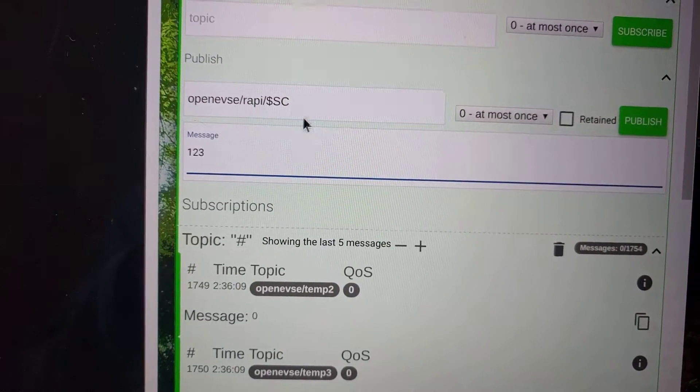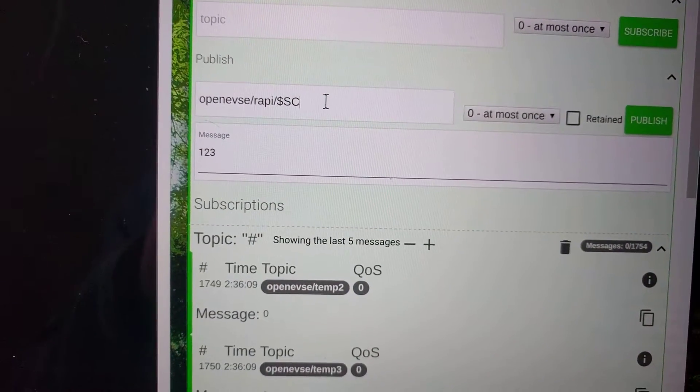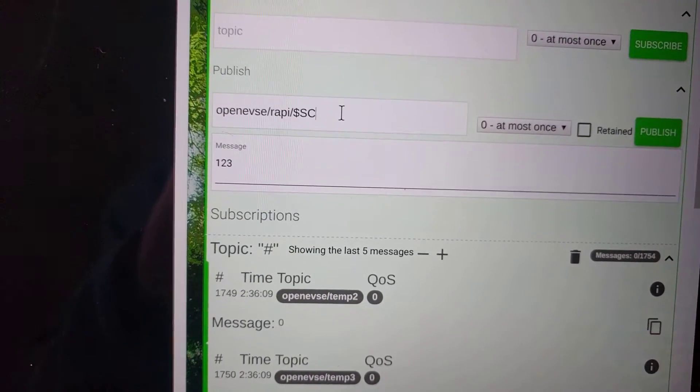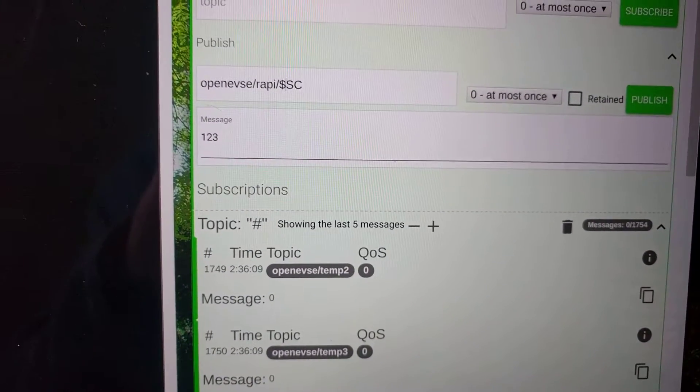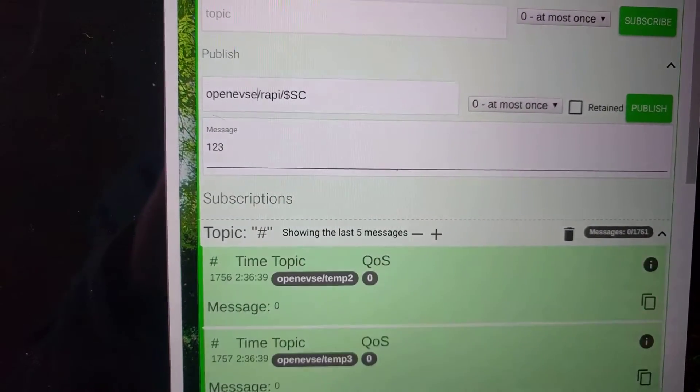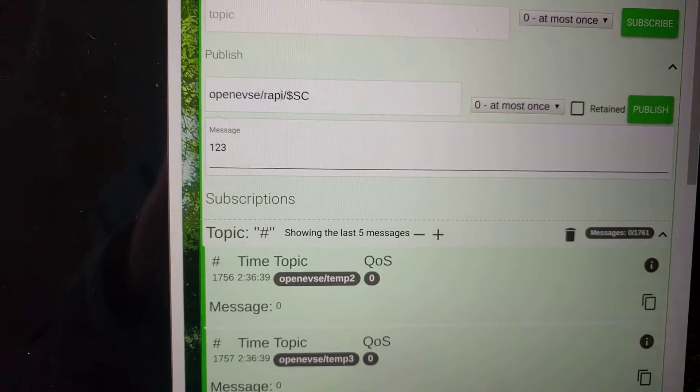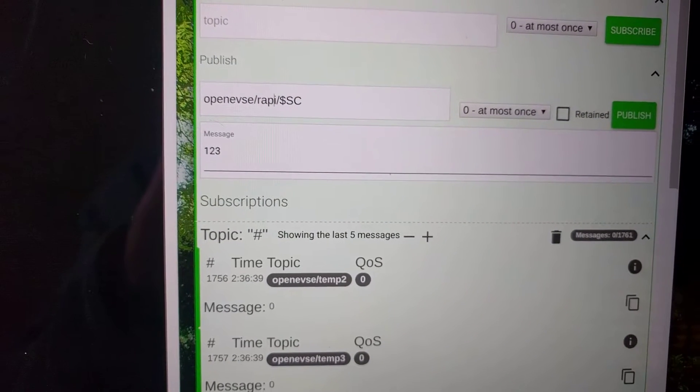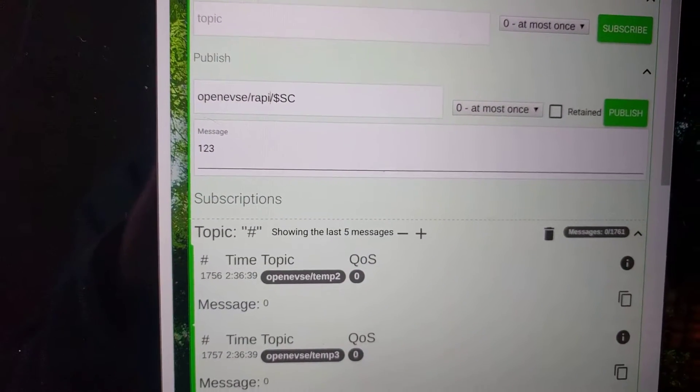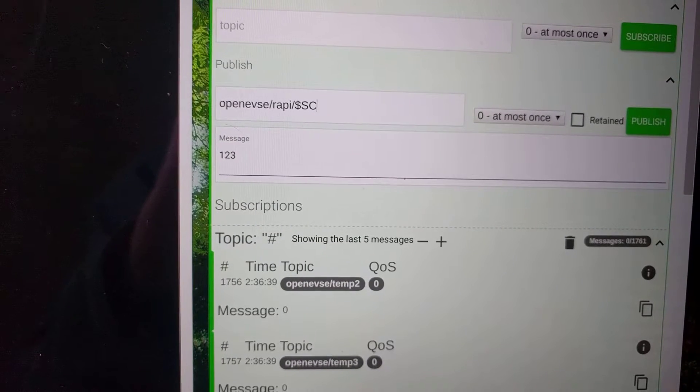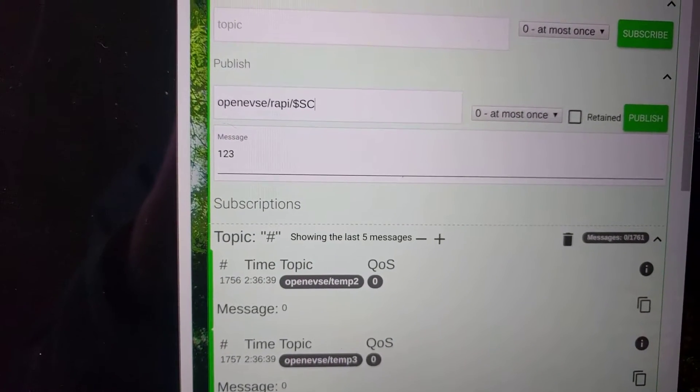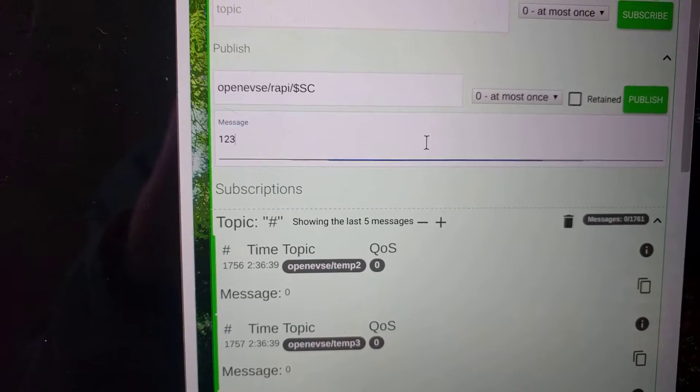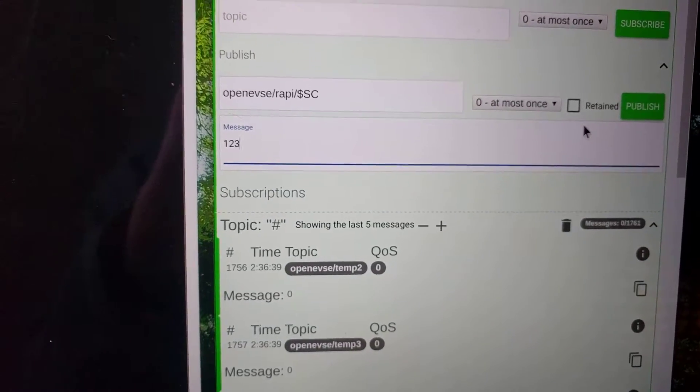We can now publish WAPI commands directly from MQTT. I've got the OpenEVSE unit listening on the subtopic of OpenEVSE, and then the WAPI further subtopic just to differentiate WAPI commands. There, I write the WAPI command, which is this example of set current. And in the message body I put the value of that WAPI command.